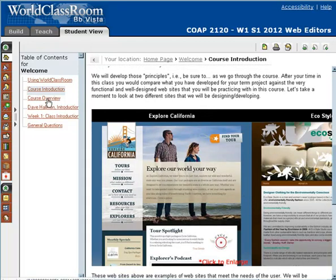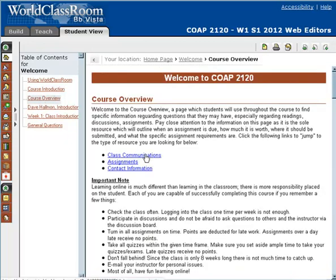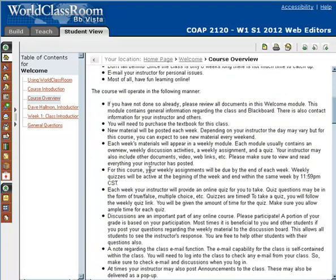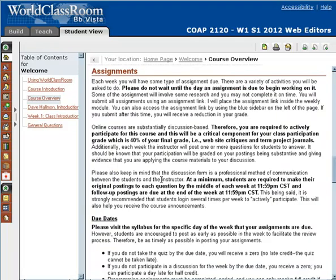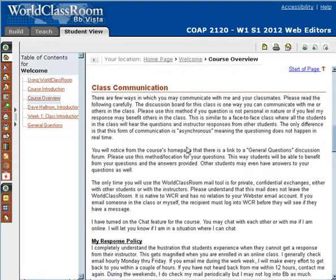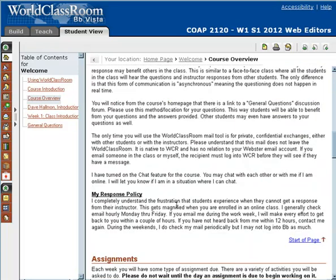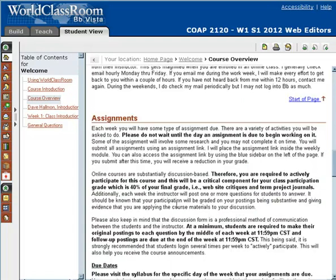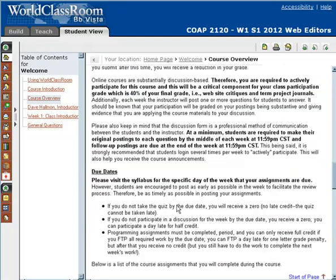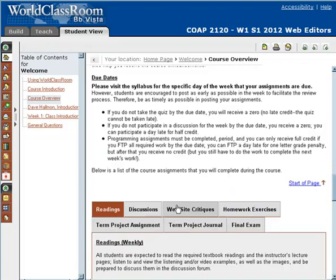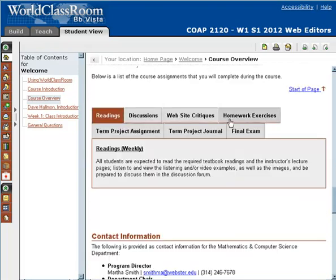The next page in the Welcome Learning module is the Course Overview. Here you can quickly jump to different areas of the Course Overview by clicking on the anchored links at the top. Specifically, we can talk about class communication — it's best for you to communicate with me within the discussion forum, so that other students can see the questions you ask and benefit from the answers. In terms of assignments, I'm going to talk more about those in the next video, but this is where we discuss them specifically, and you can navigate to the different assignments here.